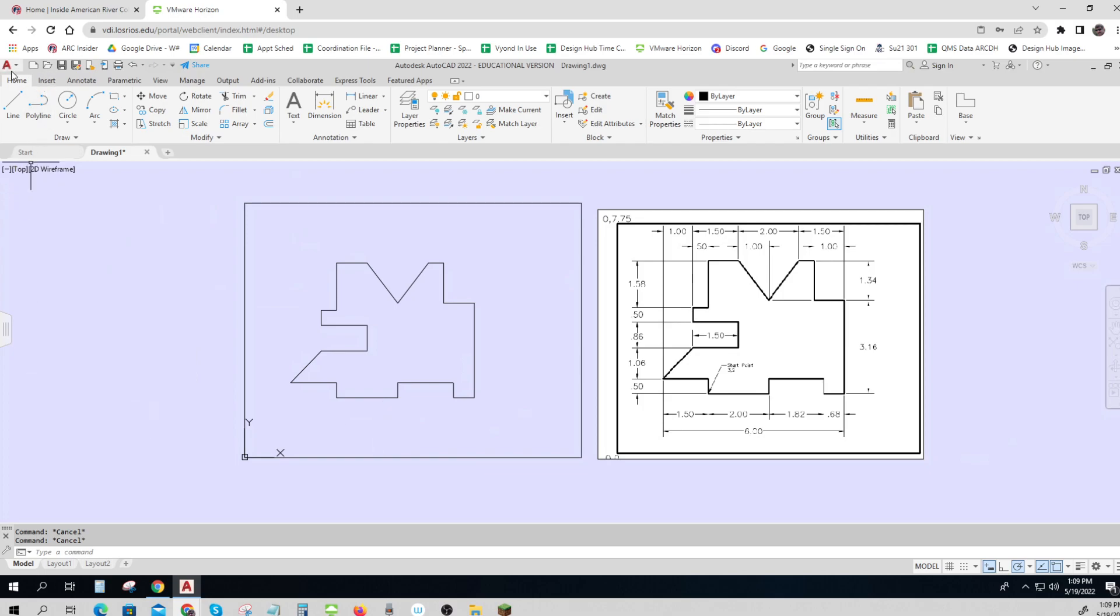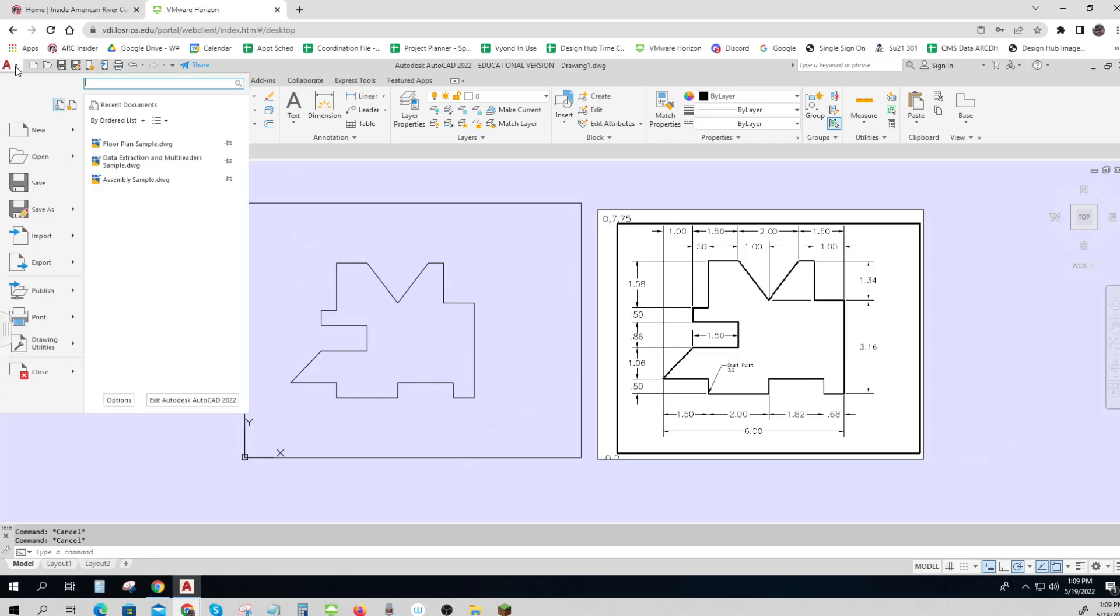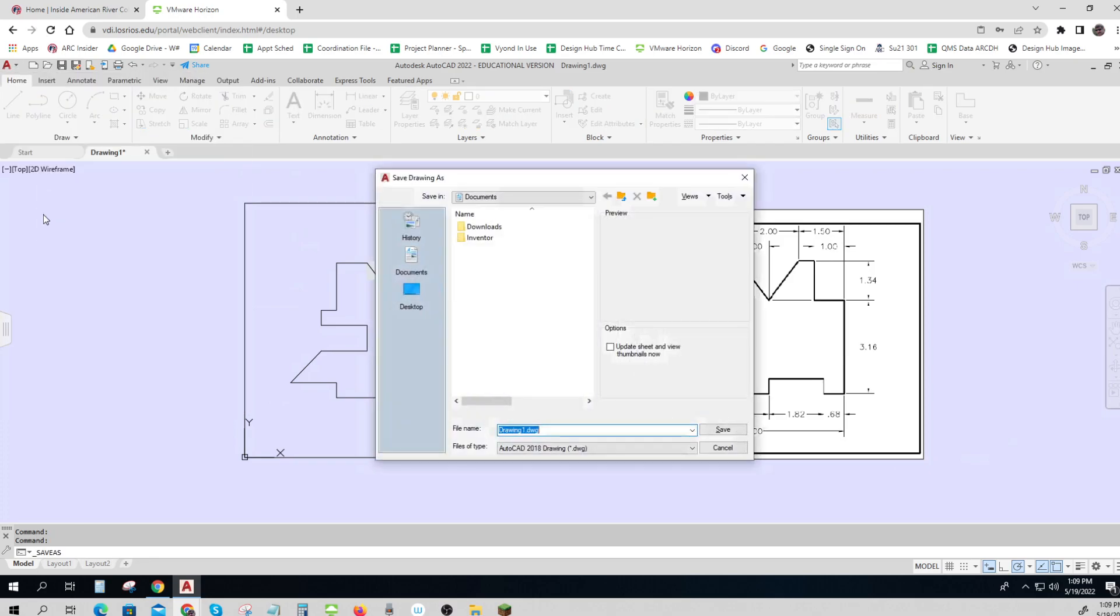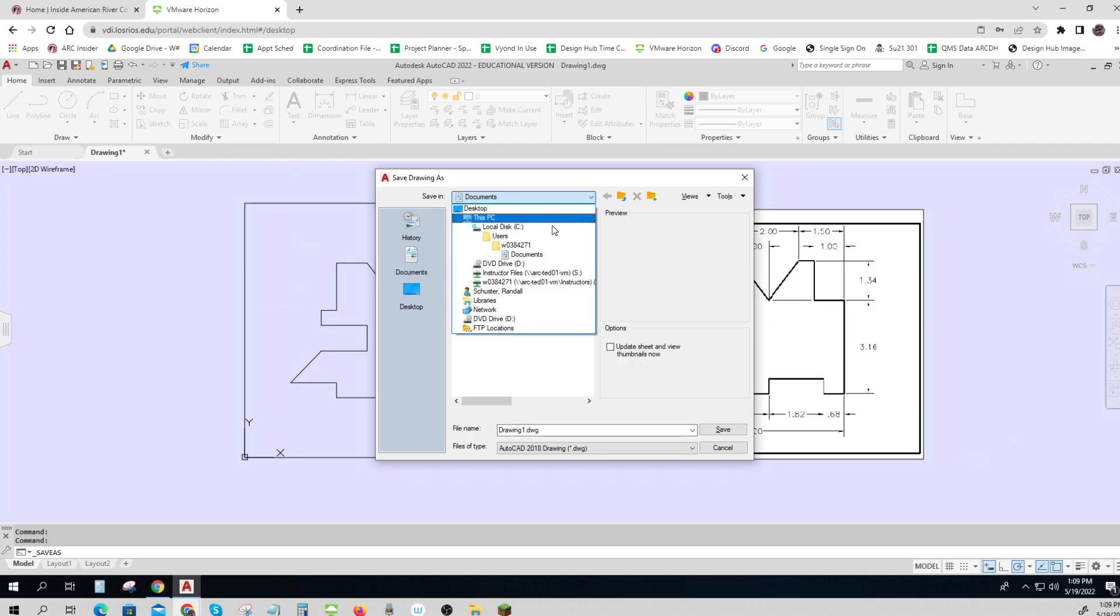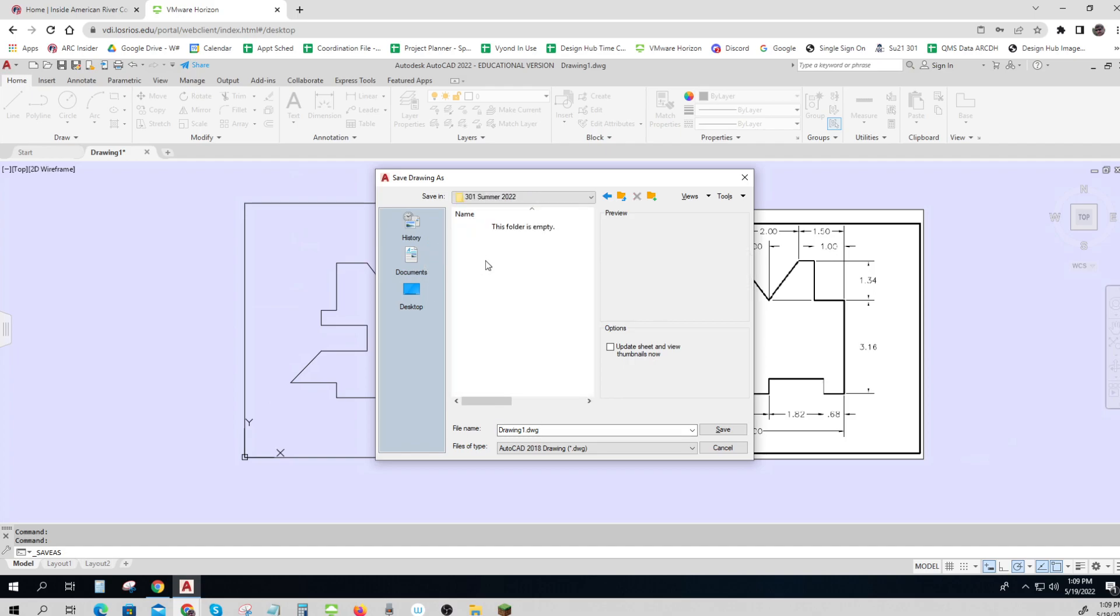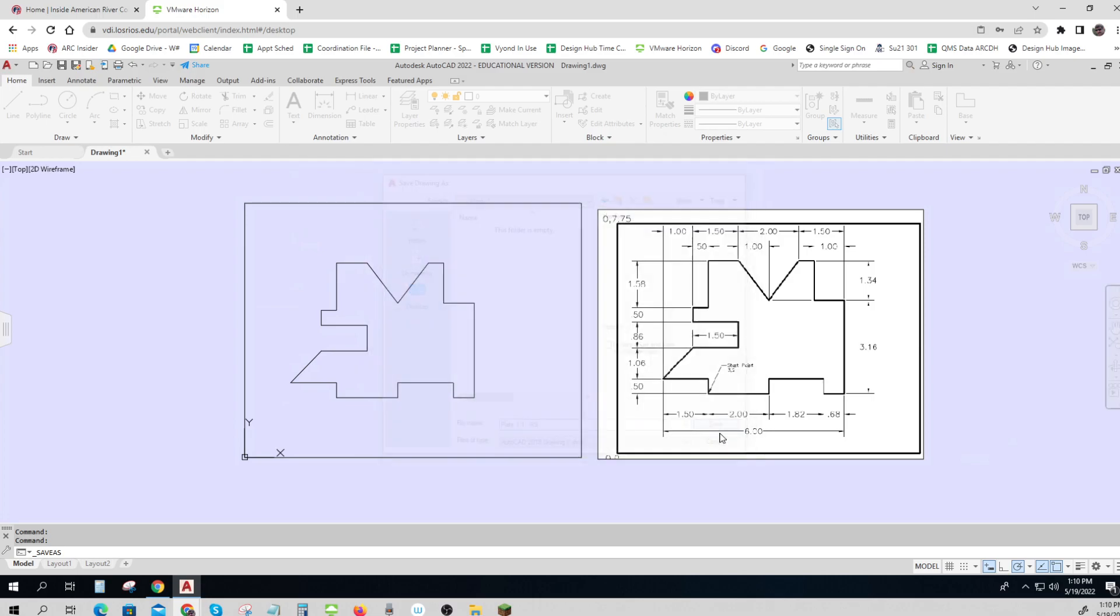So now we have to do a little bit of work. Go to file, save as, and you don't want it in documents. You have to put it somewhere where it will stay, and that's under your W number drive. You probably need, here's summer 2022. I probably want to make a new folder just to make things easier for me, and then this is plate 1, and you can put your initials after it.